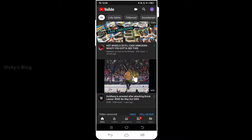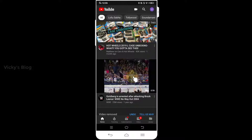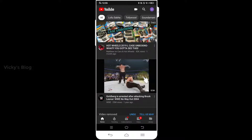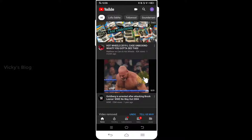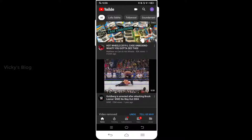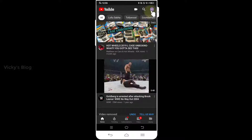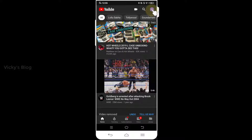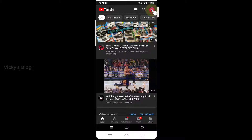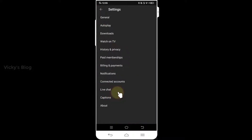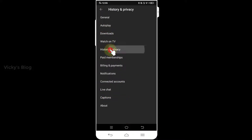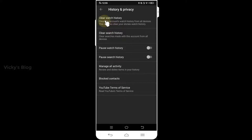In this video I'm going to show how to clear the history and how to turn off the watch history. Go to your account and click on it. You can see the settings here — under settings, go to History and Privacy.